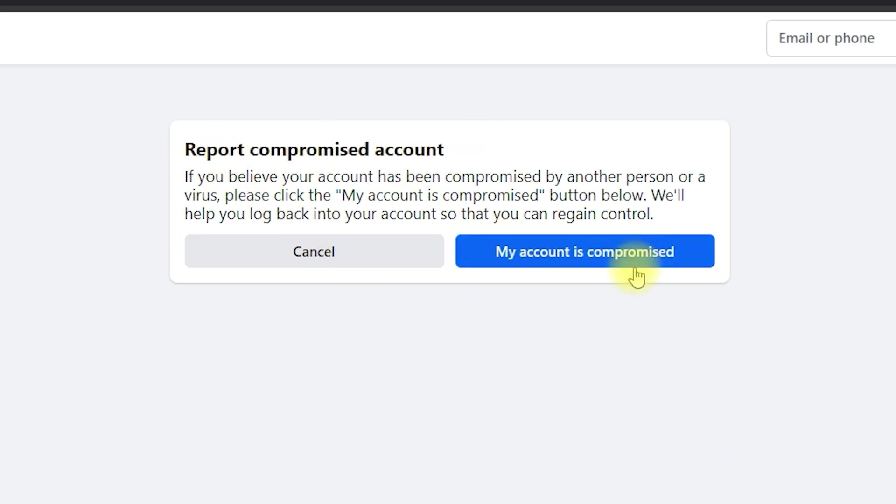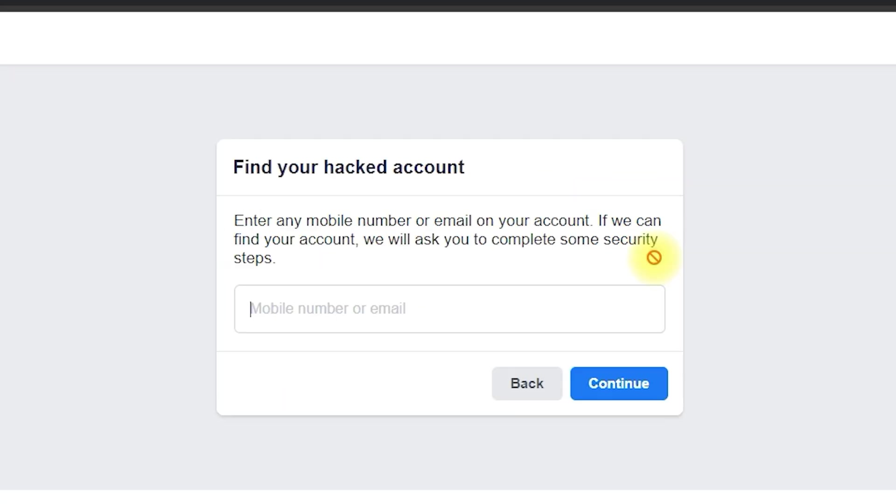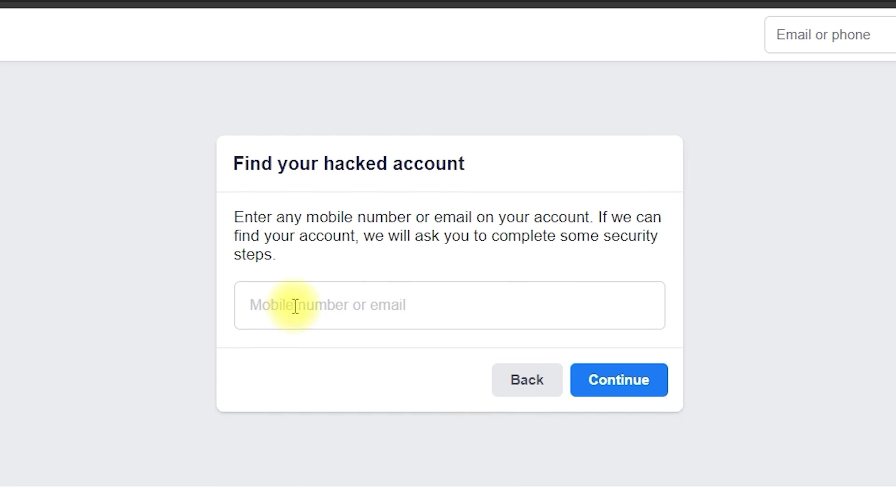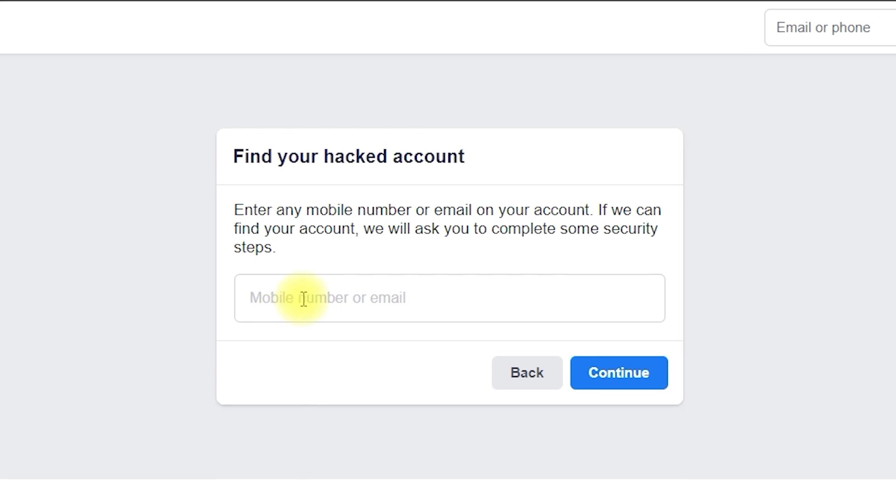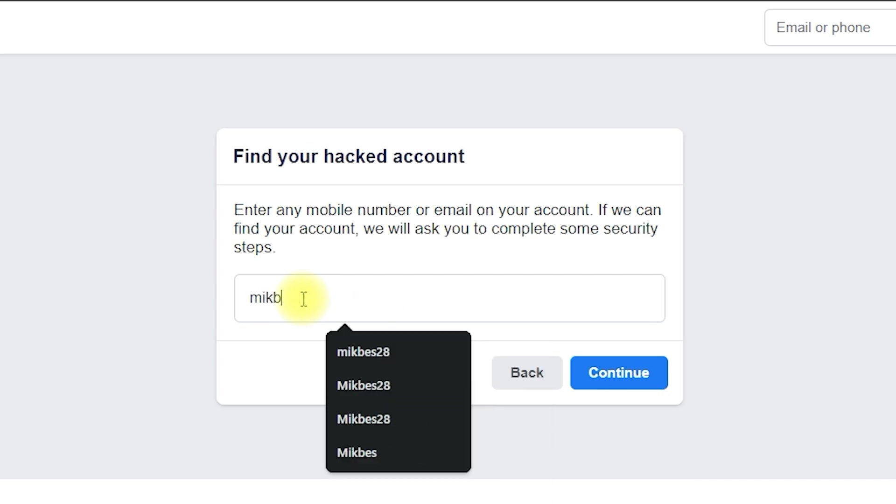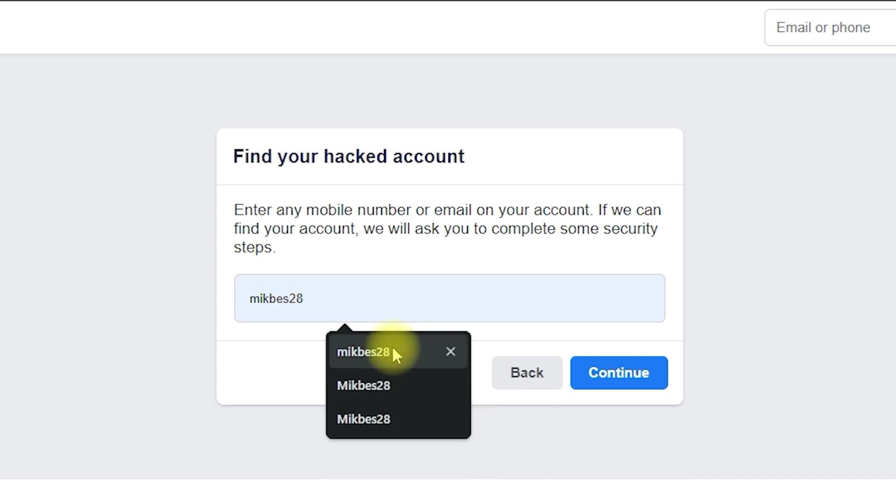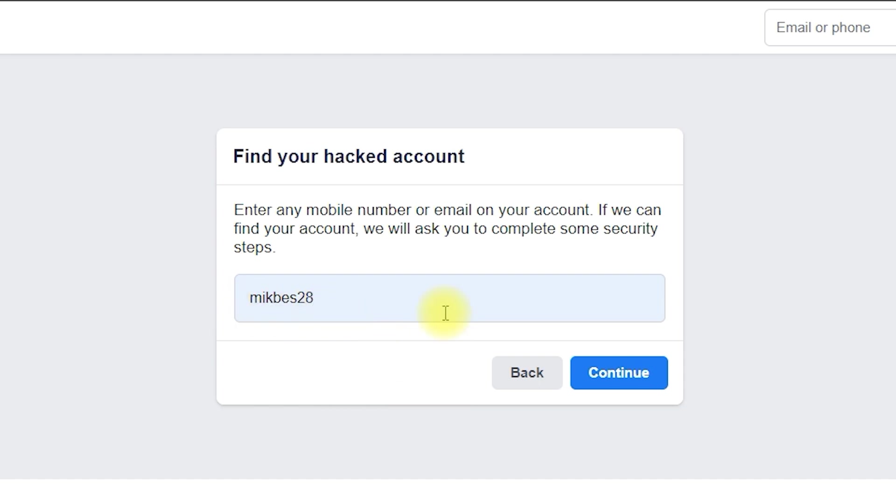Click on My Account is Compromised. You'll be prompted to enter the email or phone number associated with your Facebook account. Since you no longer have access to them, don't worry. Just enter your Facebook username instead. If you don't remember your username, you can also use your full name or the name of a friend you're connected with on Facebook. Click Continue.